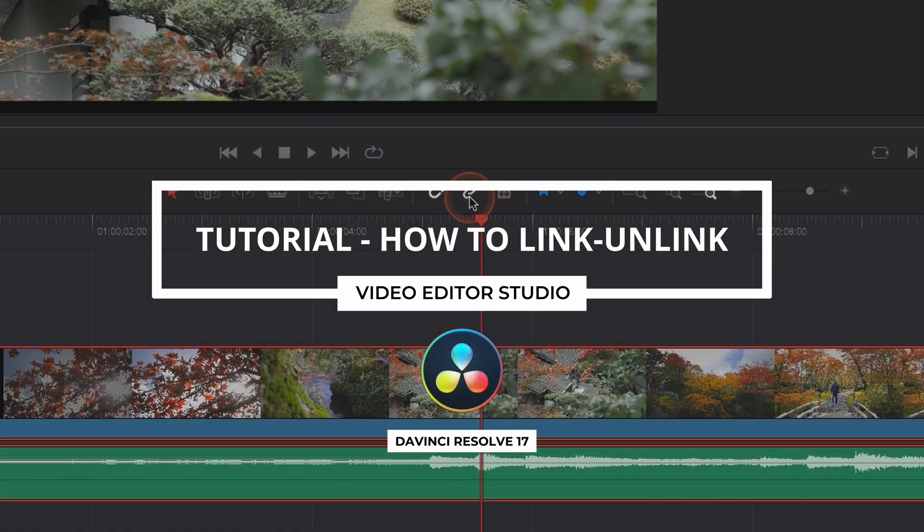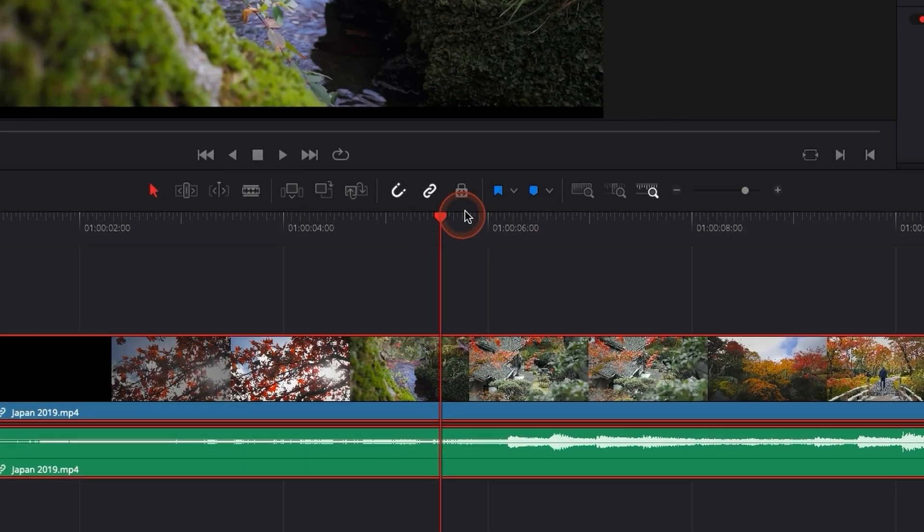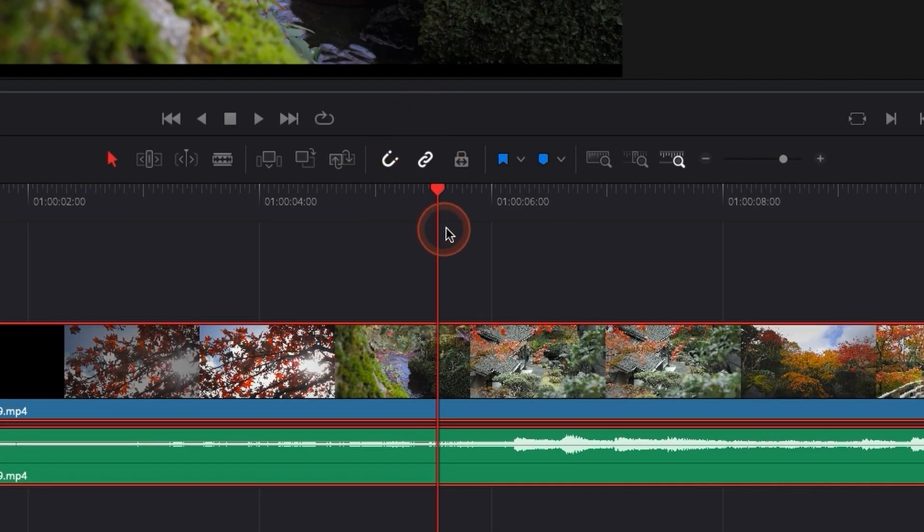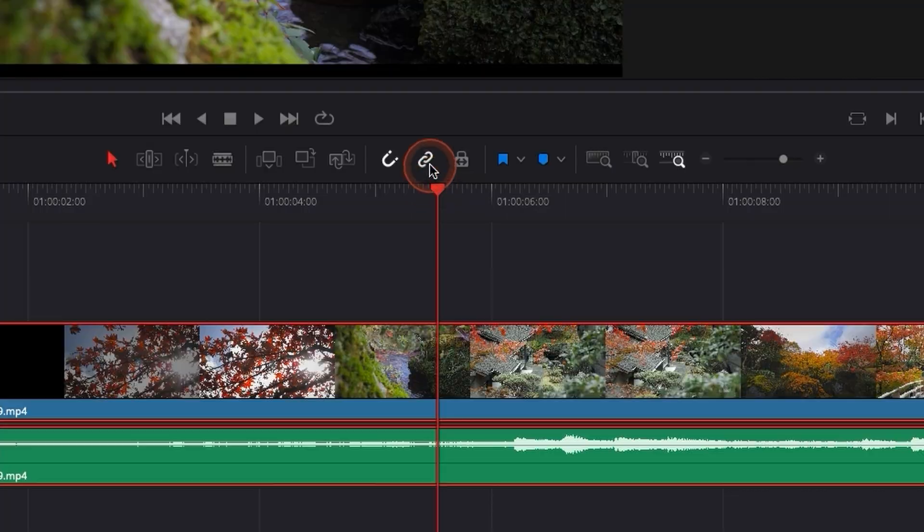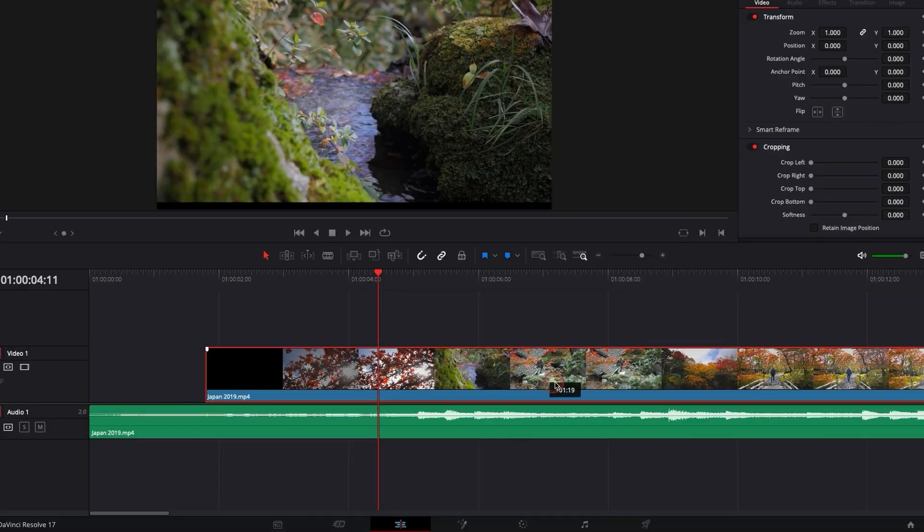Hi everybody! Jeremy here from Video Editor Studio and today I'm going to show you how to link and unlink the audio of your video clip in DaVinci Resolve 17. Let's check it out.